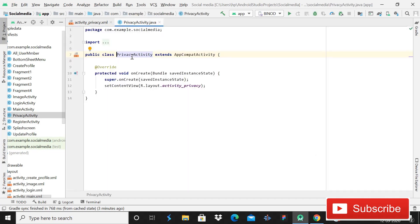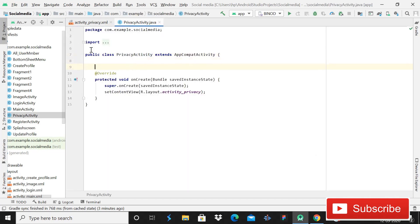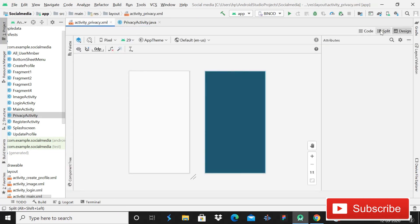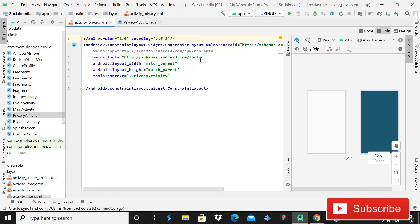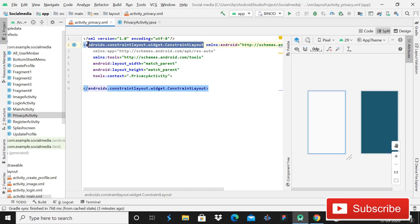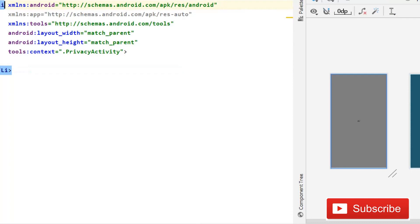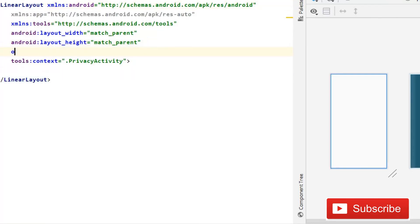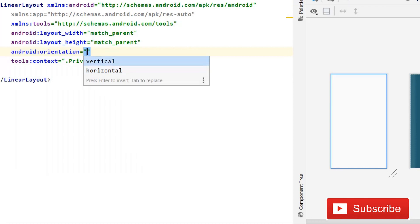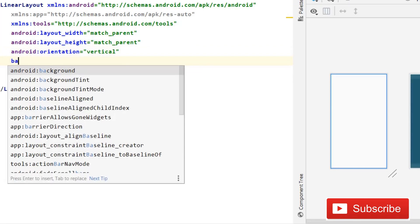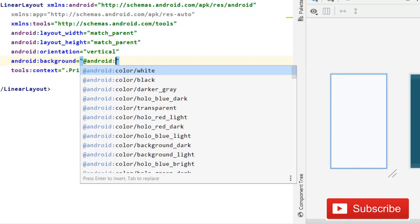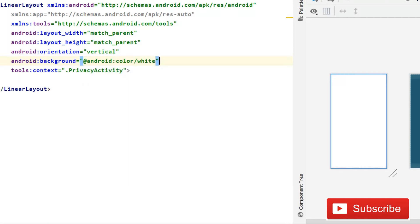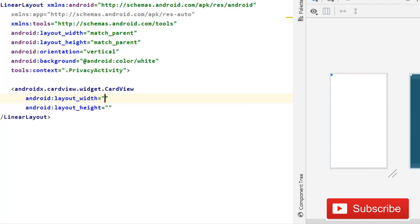First of all we will create a layout file. You have to come in the split section, and here I will change this ConstraintLayout to LinearLayout. After this I will write LinearLayout, and then you have to give its orientation which is going to be vertical. Then background color is going to be white.